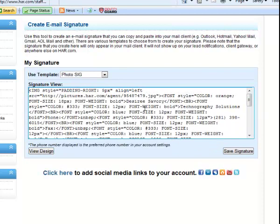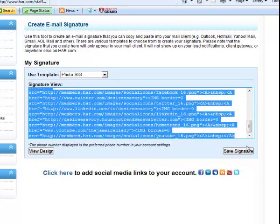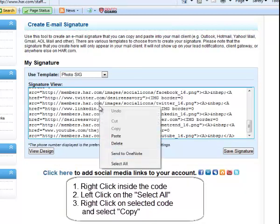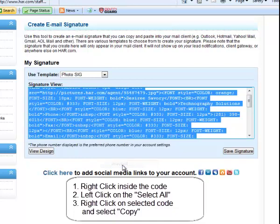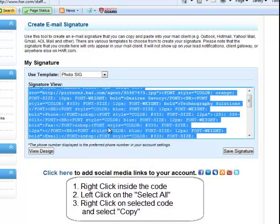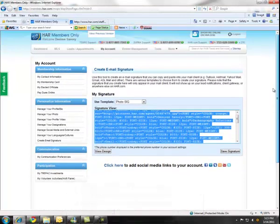In order to copy the code, all you have to do is highlight this code by highlighting it from the top left all the way down to the bottom of the code. Or you can click inside the code and you can right click and click on select all with your left mouse button. Once you've selected the code, you will right click on that code and copy it.